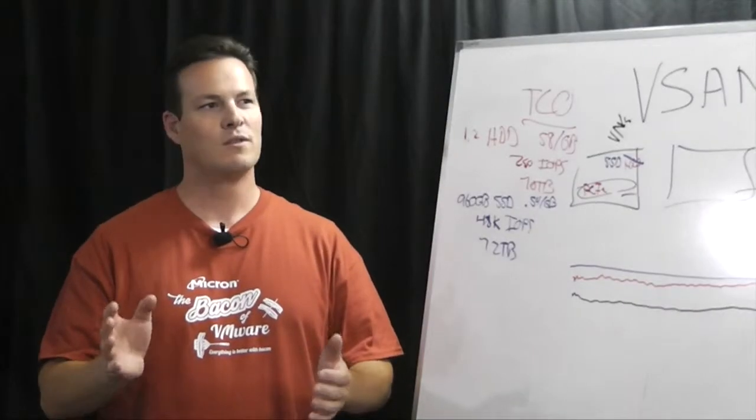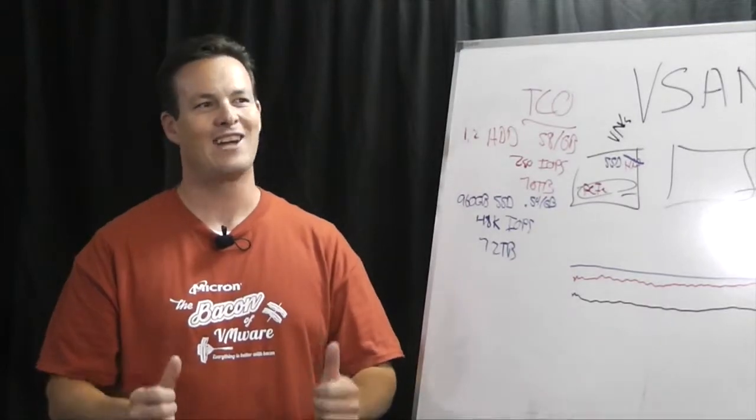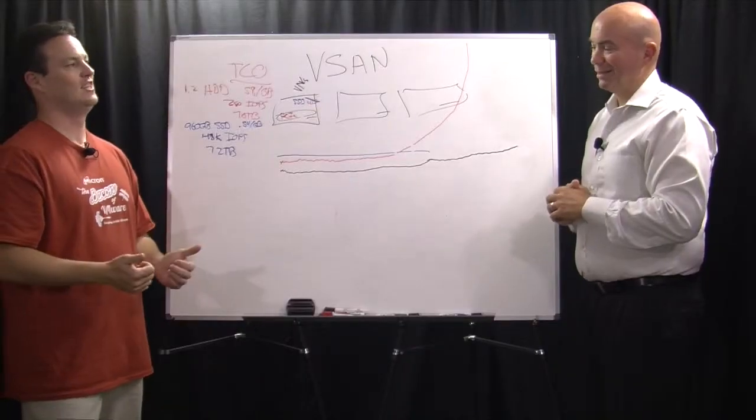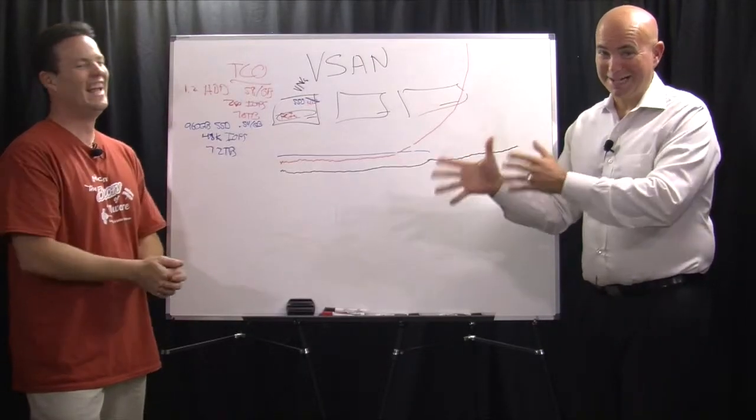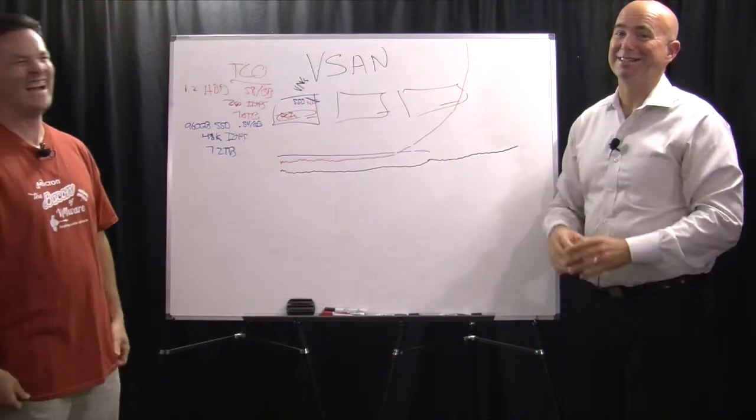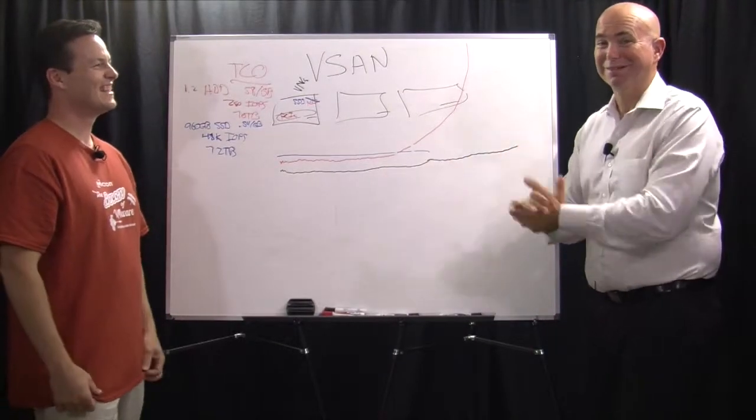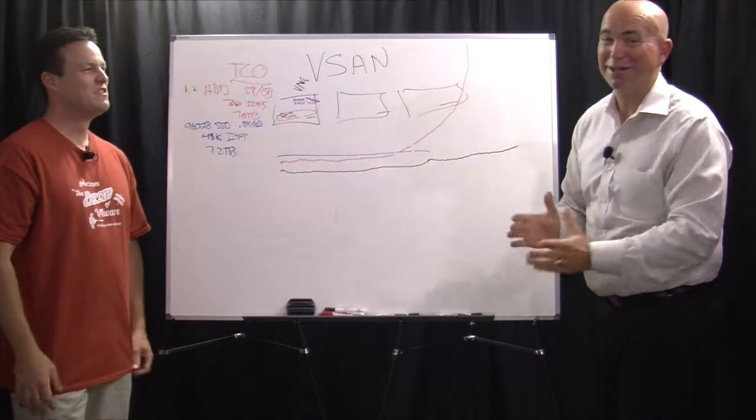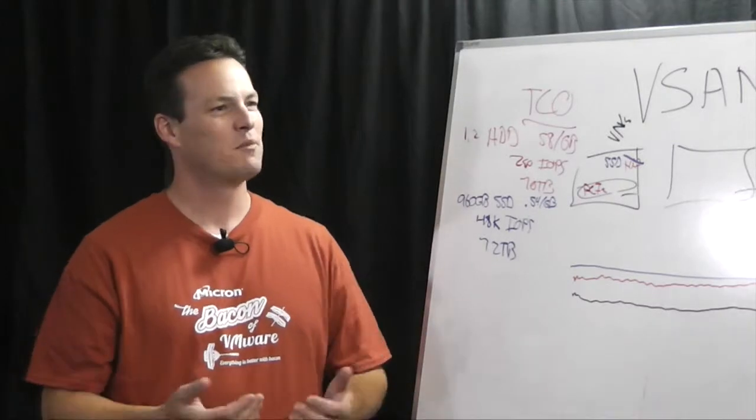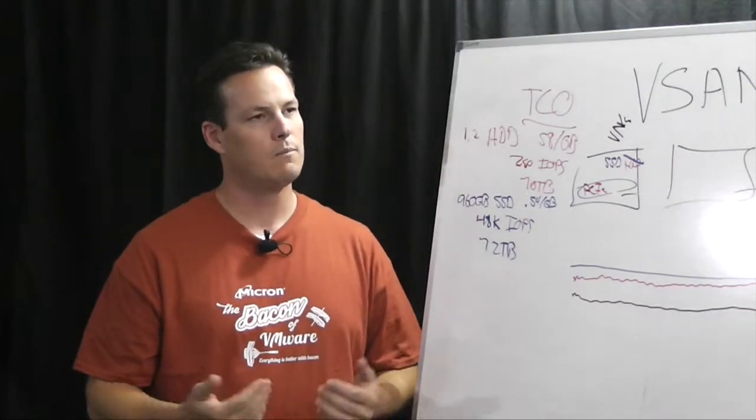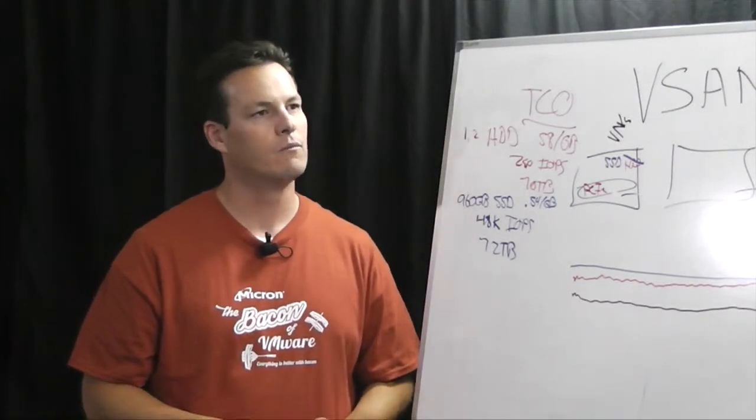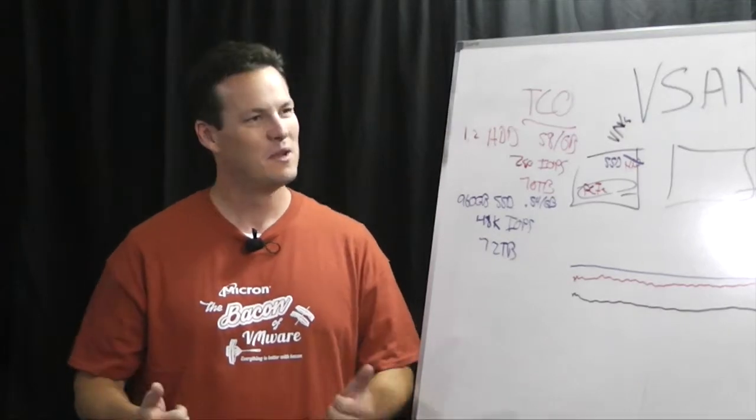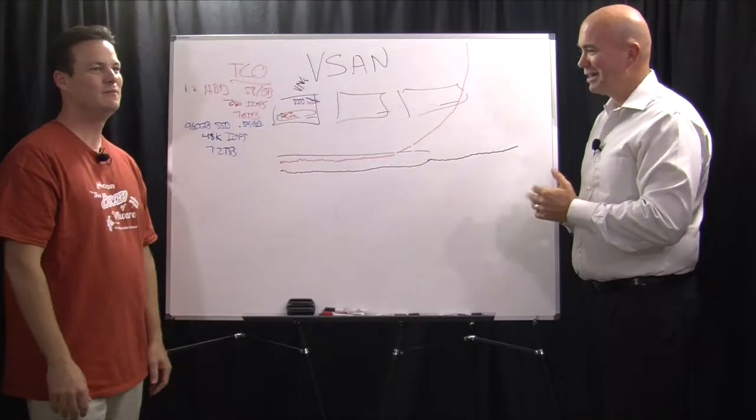Yep. And for those of us that wish we had smell-o-vision, they actually are bacon scented. Yeah. I can tell you that we can actually smell the shirts right now. It's not because of BO, it's because of bacon. So, you know, it's the other kind of BO, bacon over. So it's been very successful as a promotional aspect of the show to be able to get people in to come take a look at what we've got to offer. And we've been very successful at highlighting Micron as the bacon of VMware.